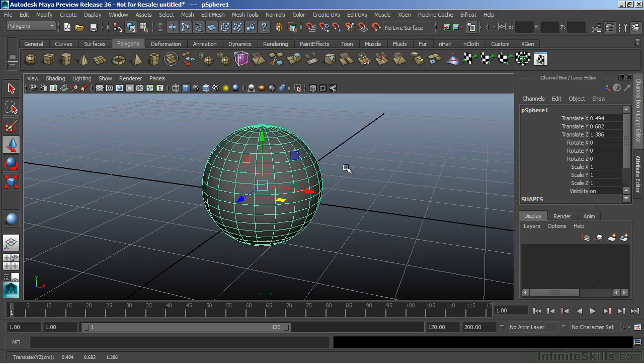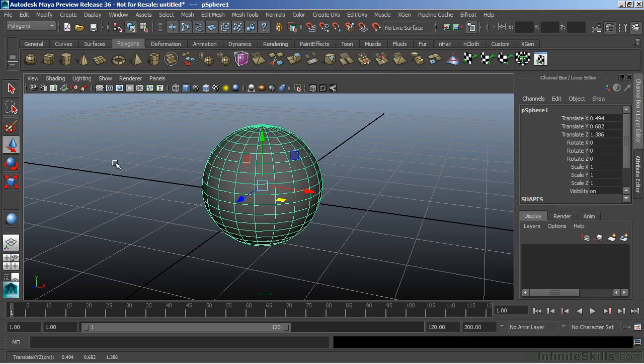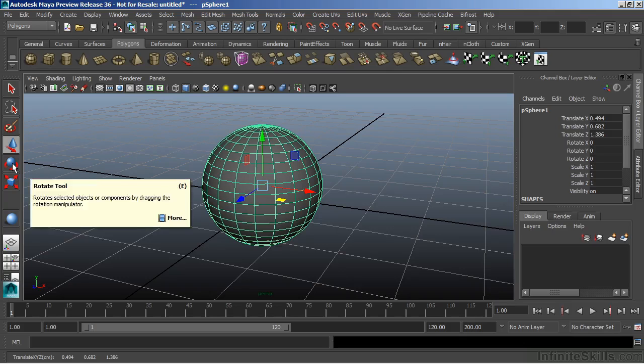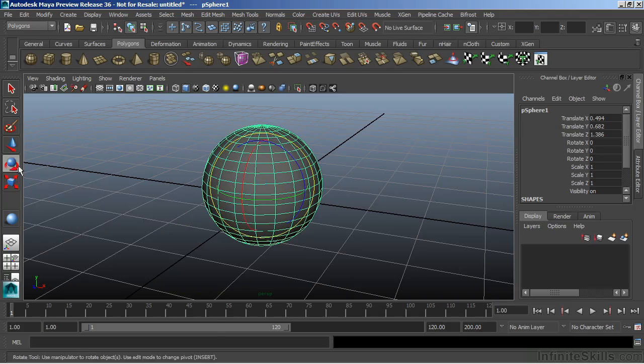We have the same type of operations with our rotate. So I can choose E. Again, that's my hotkey. Or we can choose the rotate tool from the toolbox.